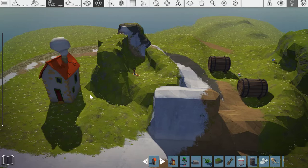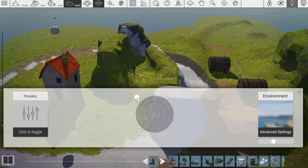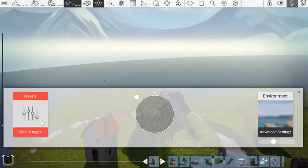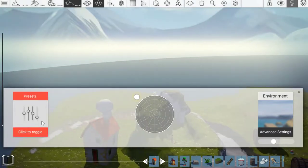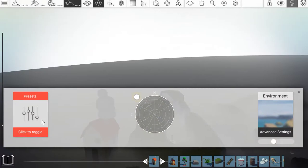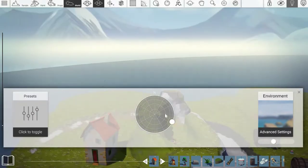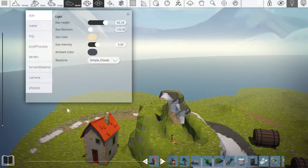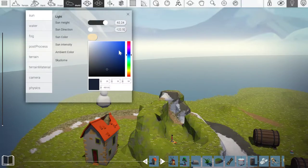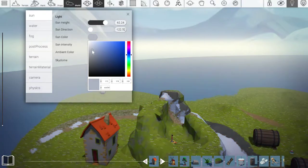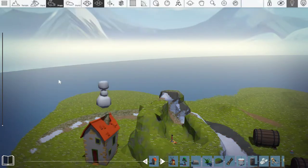Now what we move onto is F4, which is the world settings. So if I click Presets, I can change the preset settings - move directional to sun. And then I can go into advanced settings and change things like the sun color. So that's the advanced settings.